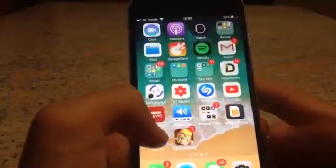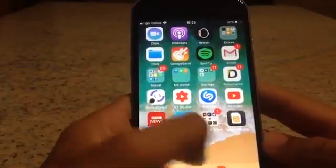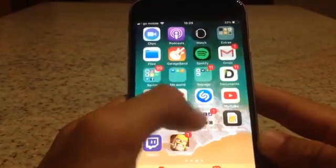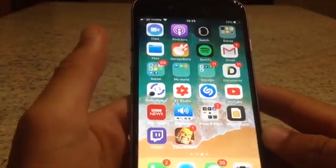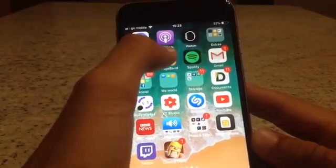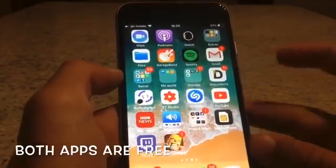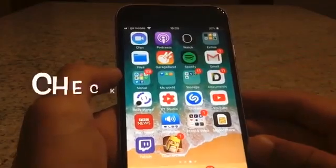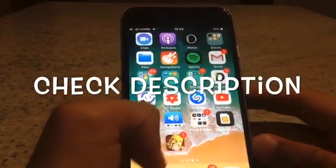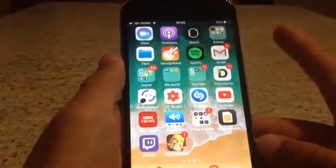Hey guys, and welcome to today's video. Basically, I'm going to show you how to download free ringtones on your Apple device. All you need is GarageBand and an app called Documents installed. The links for both apps will be in the description below so you can find them easily.